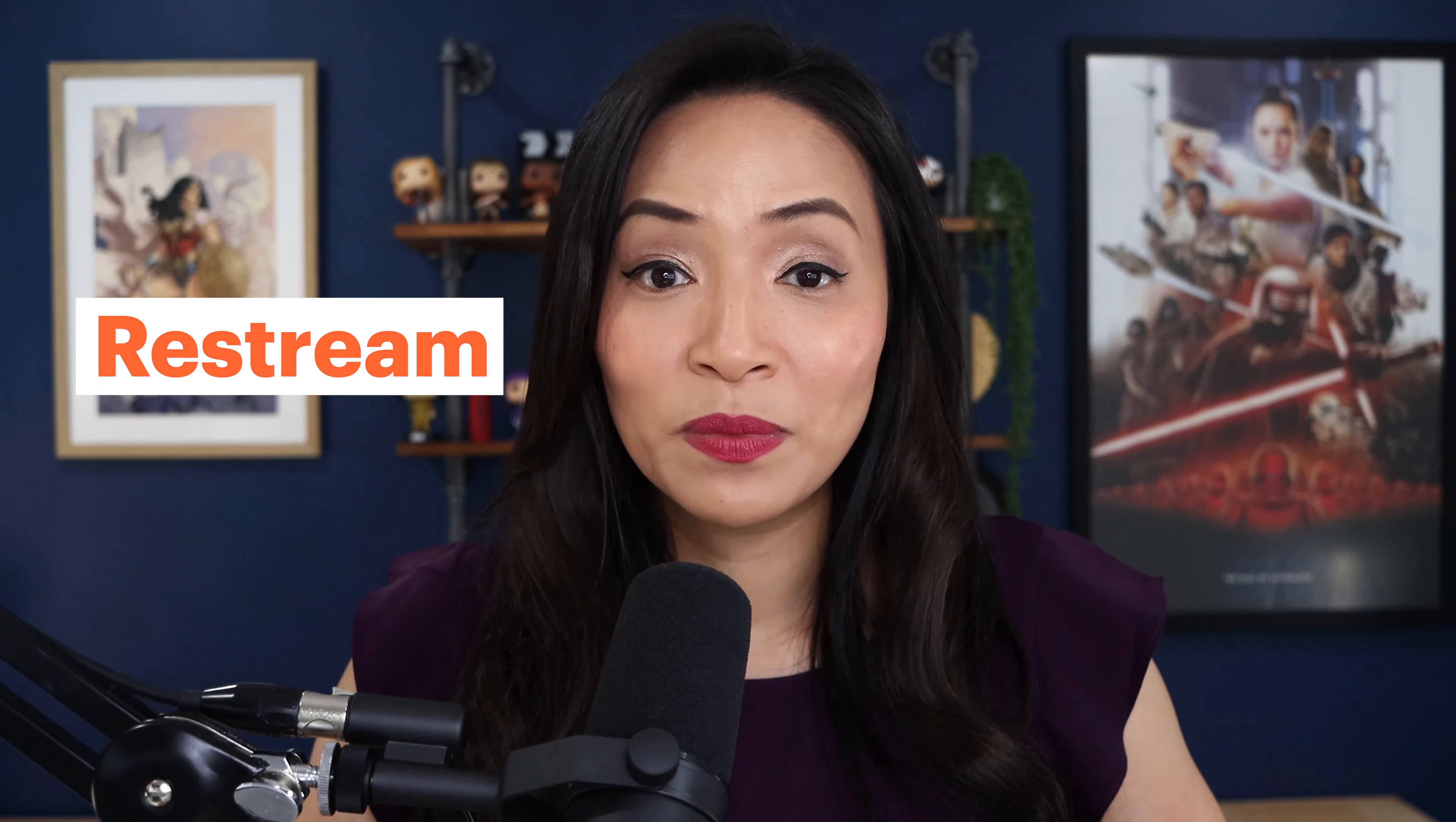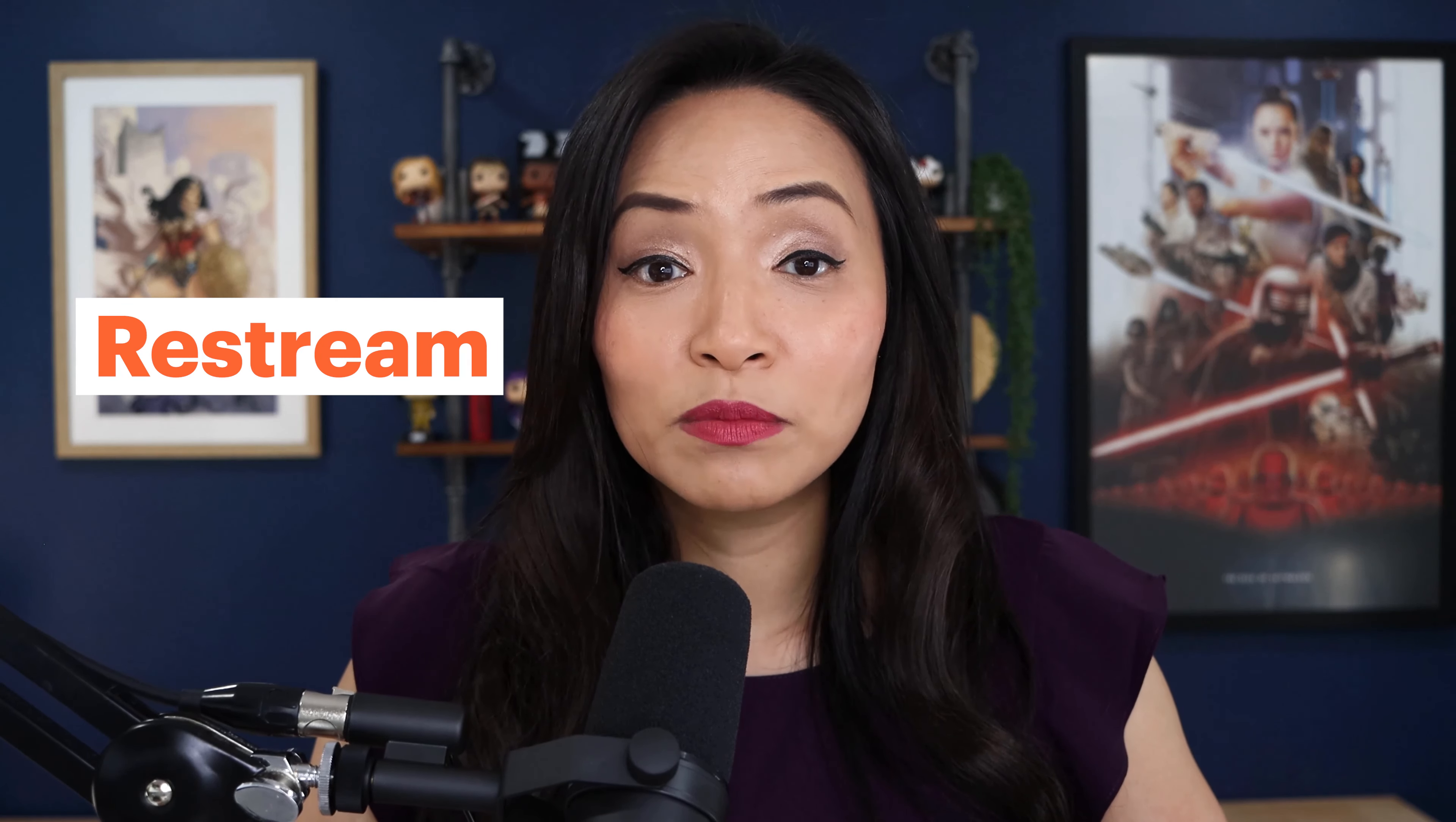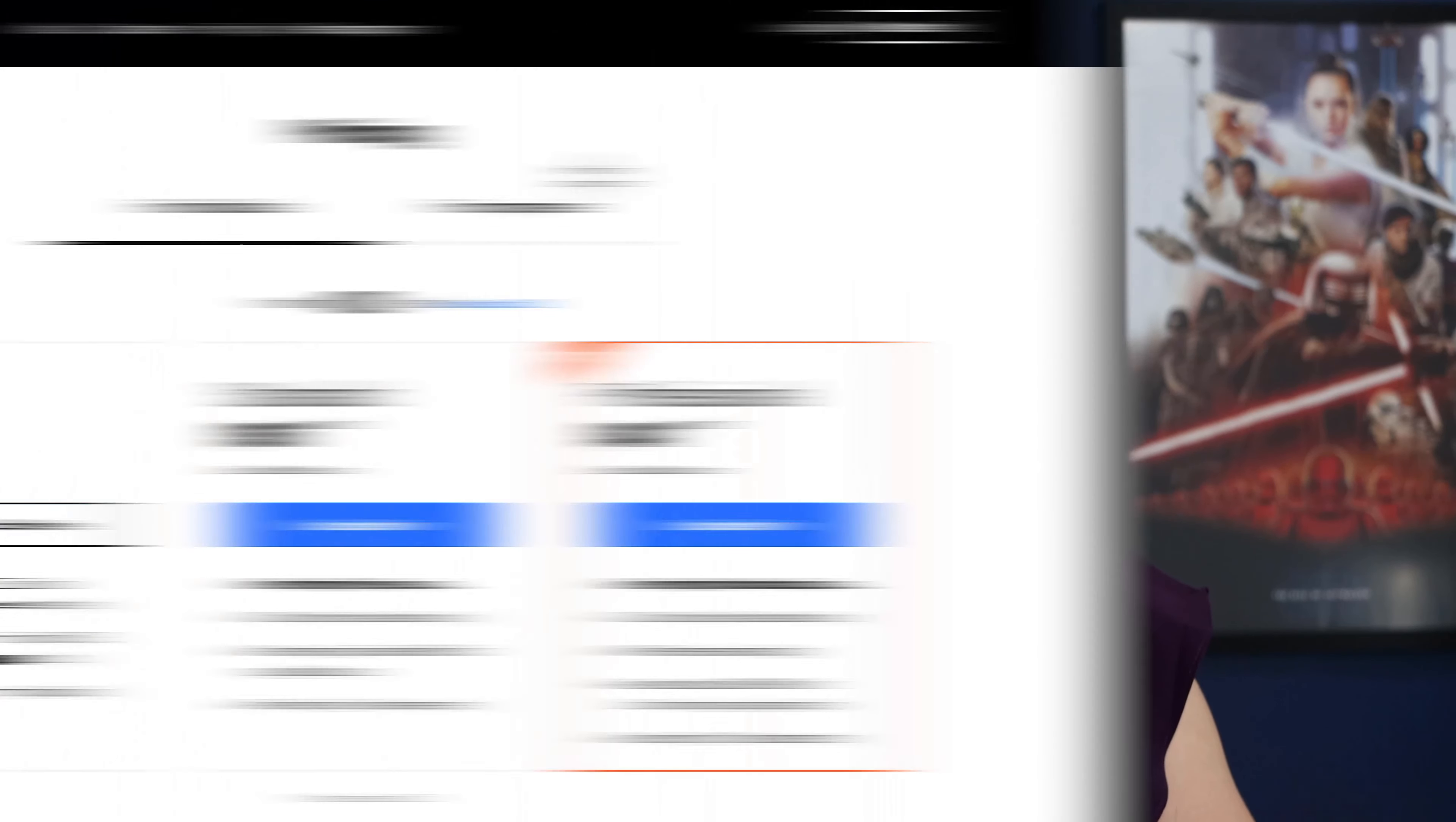The live stream software that I'm using today is Restream. They're an incredibly robust and painless live stream platform and I've been using them for a couple of years now and I absolutely love them. They've got free and paid plans and you can sign up using my link in the description if you'd like to try them out and get a $10 credit.